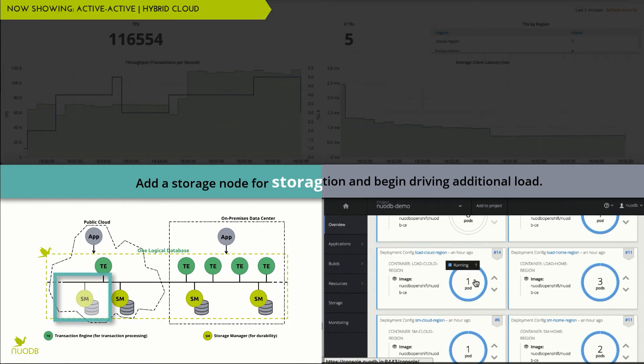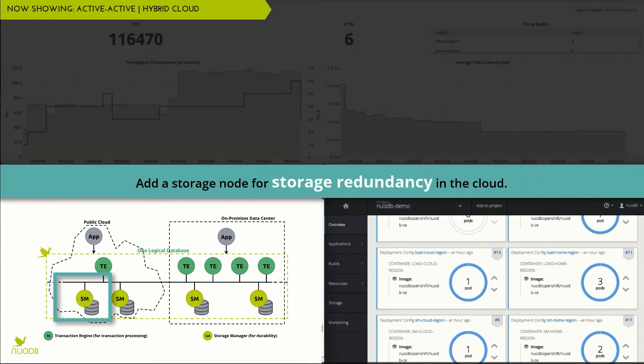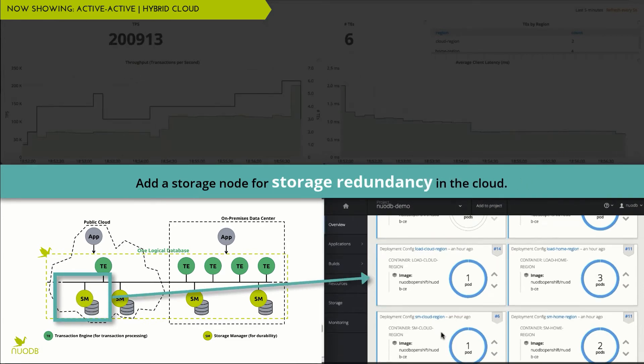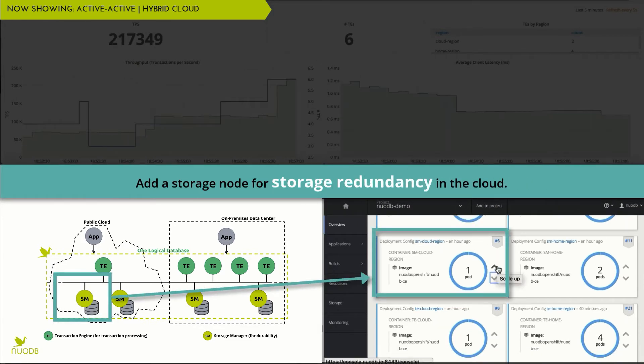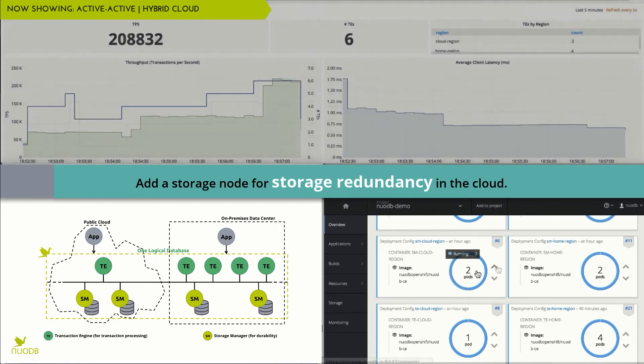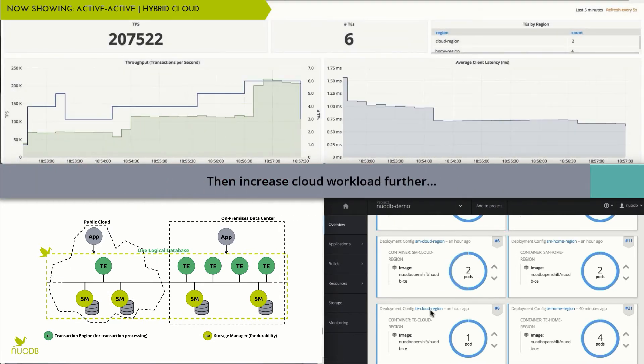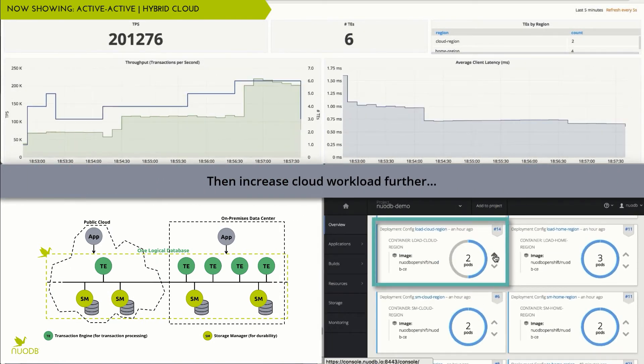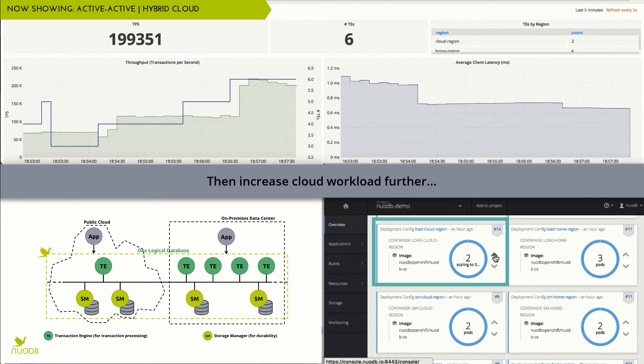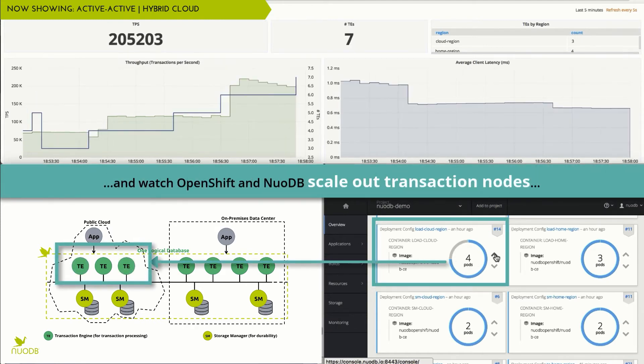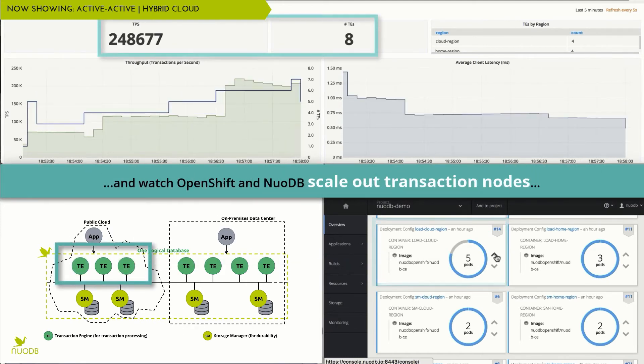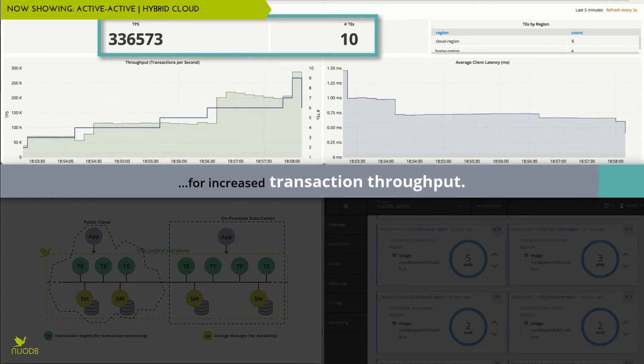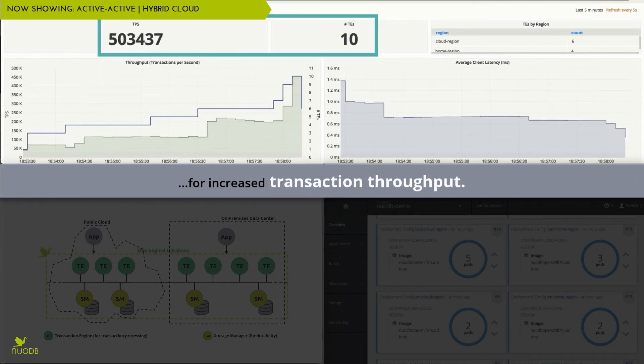We can continue to simply add nodes to our cloud deployment to increase resiliency, capacity, and throughput. And if we see our cloud workload increase, watch how OpenShift and NuoDB automatically add transaction processing engines to accommodate this workload, increasing throughput and reducing latency.